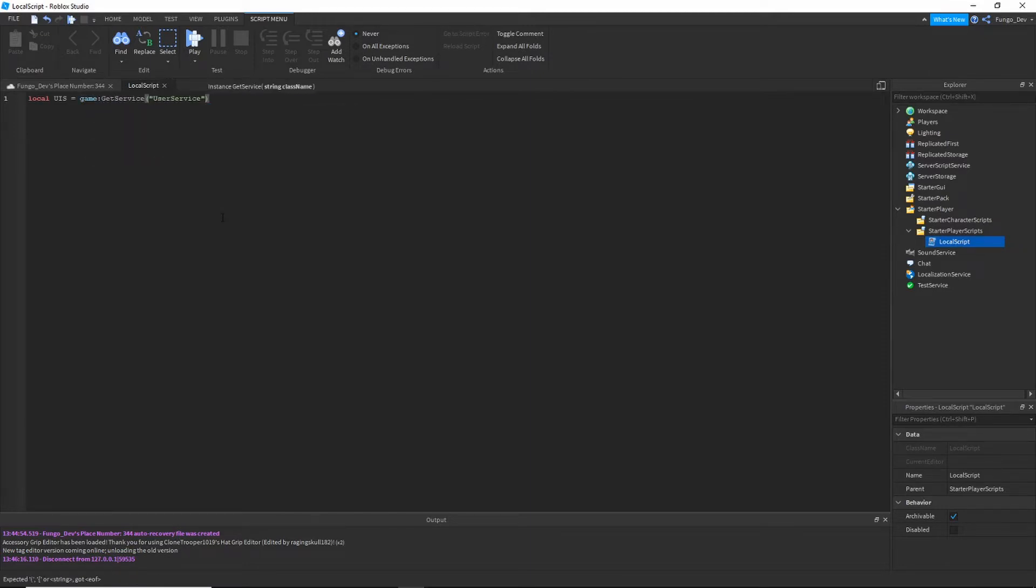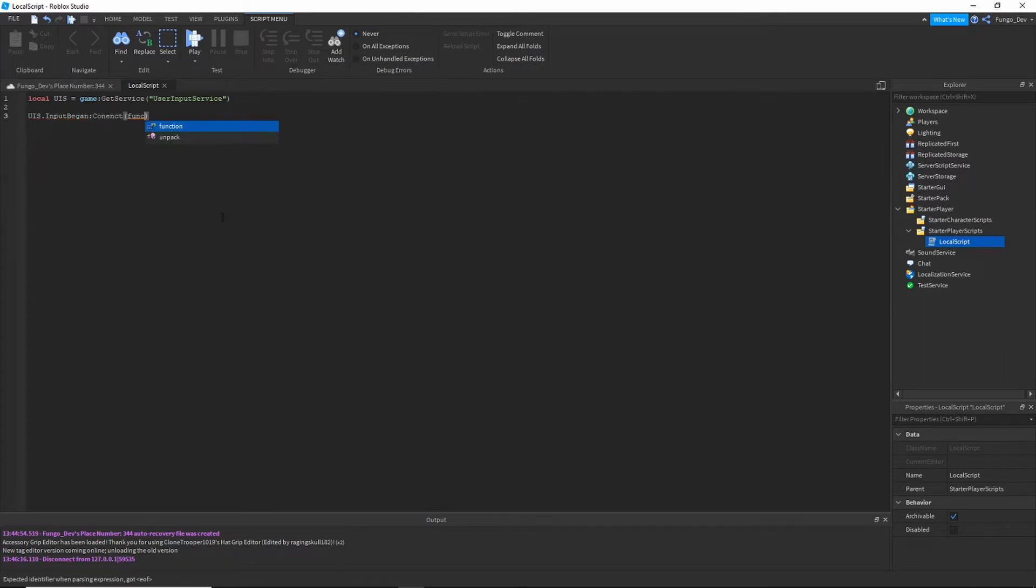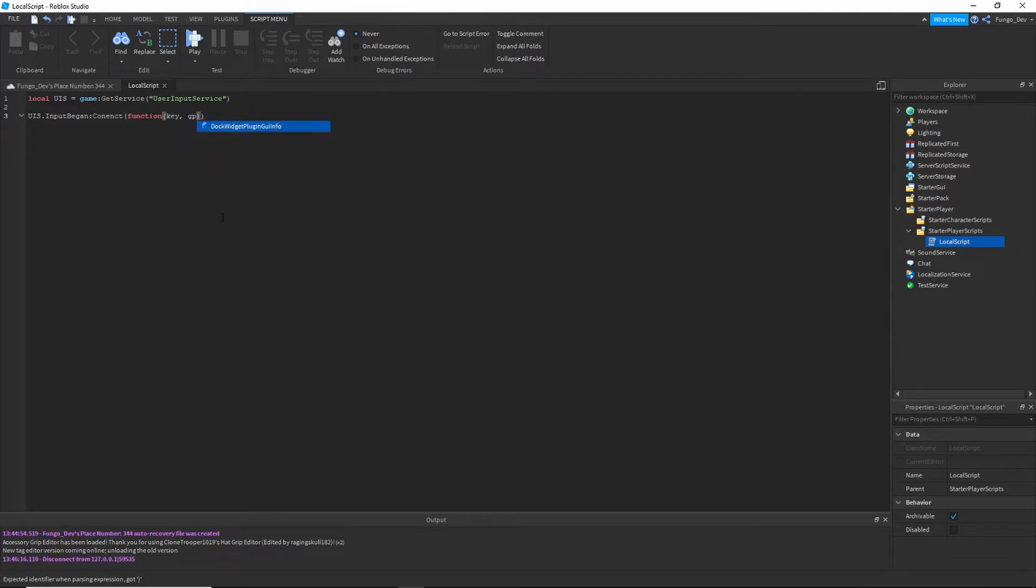Next we're going to say uis.input again colon connect function key gp. If not gp then if key dot keycode is equal to enum dot keycode dot, and this is where whatever you put wherever you want your sprint key to be.